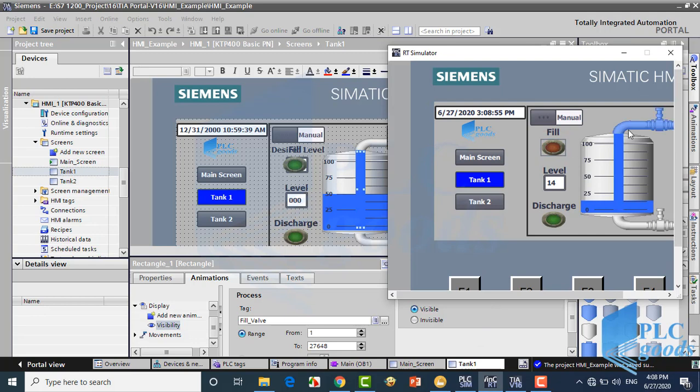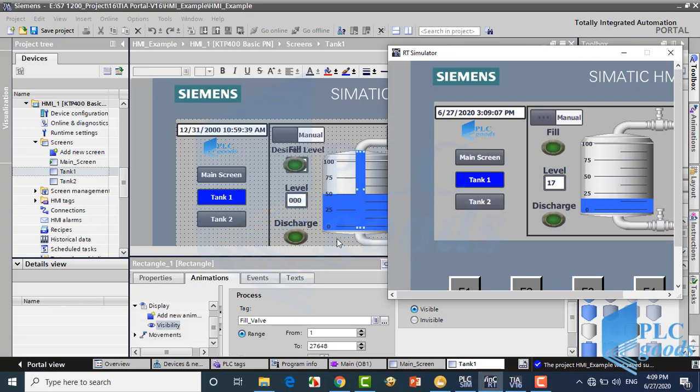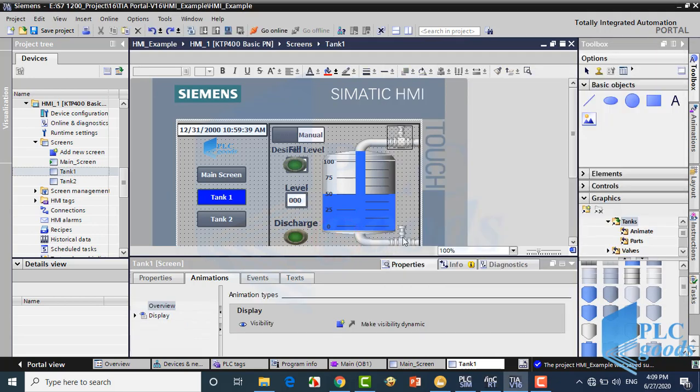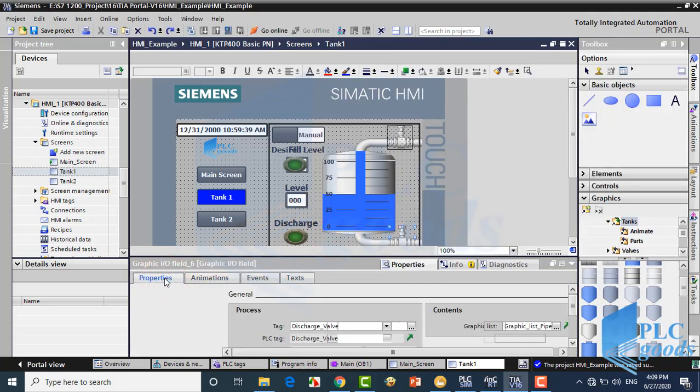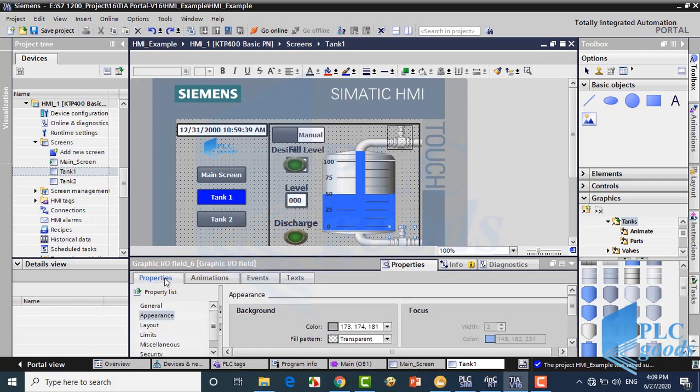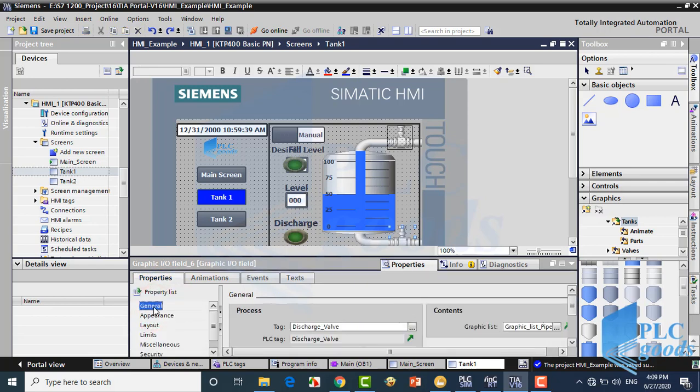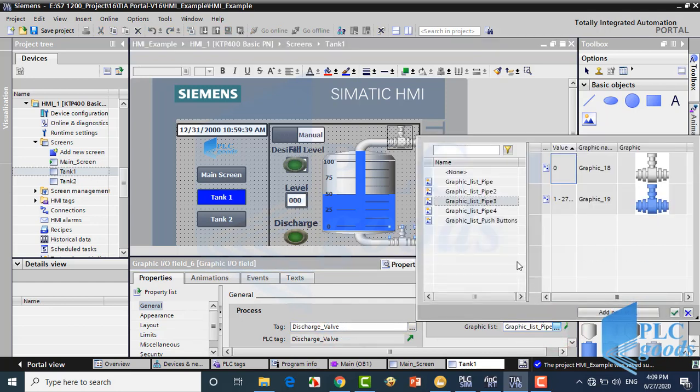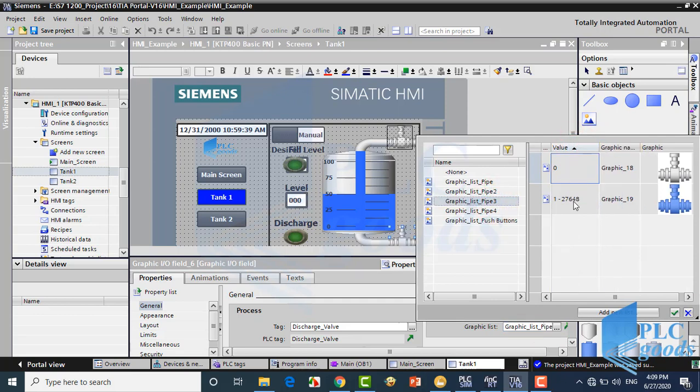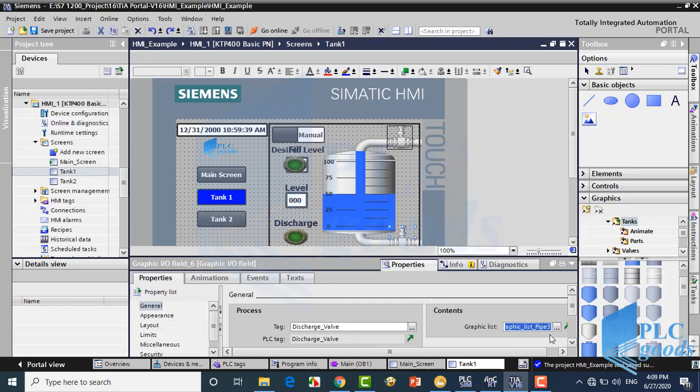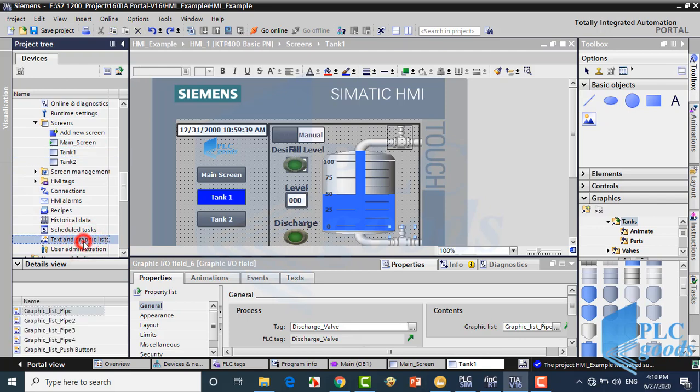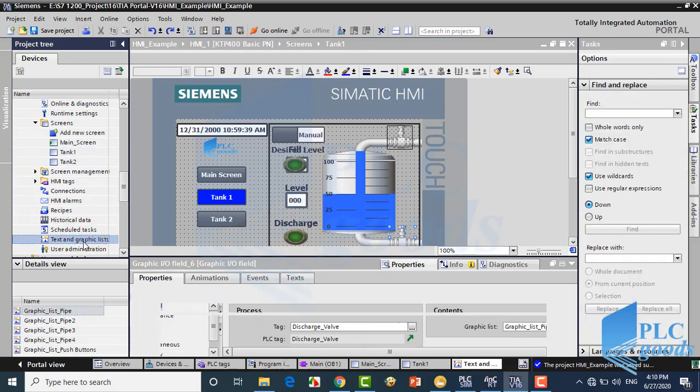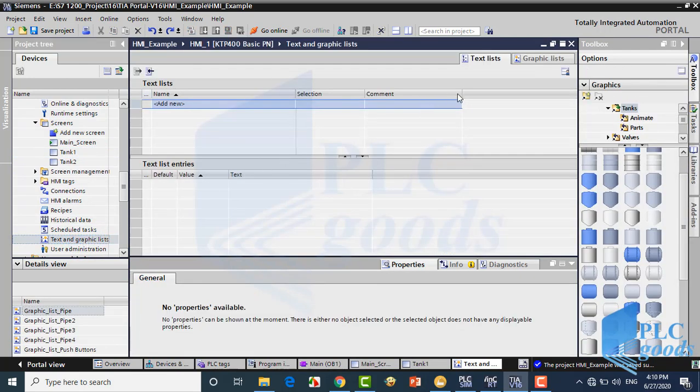As you see, when a valve is open, its graphic color will be blue. We can get this ability with graphic lists which has been explained before. For example, for the discharging valve, this is the connected PLC tag and this is its graphic list. Here we can create and manage our graphic lists.